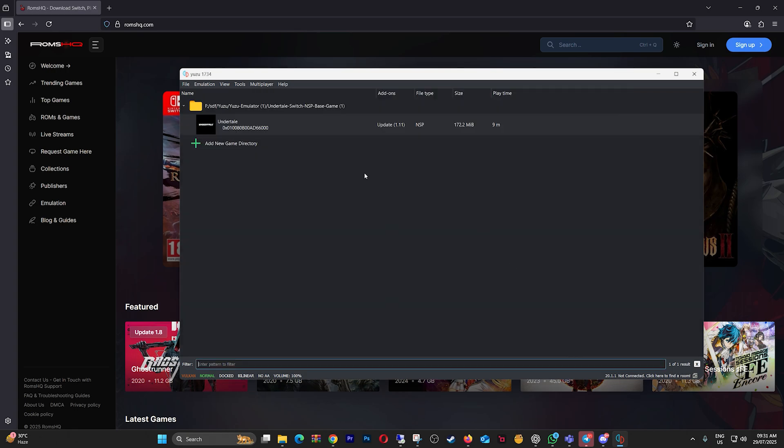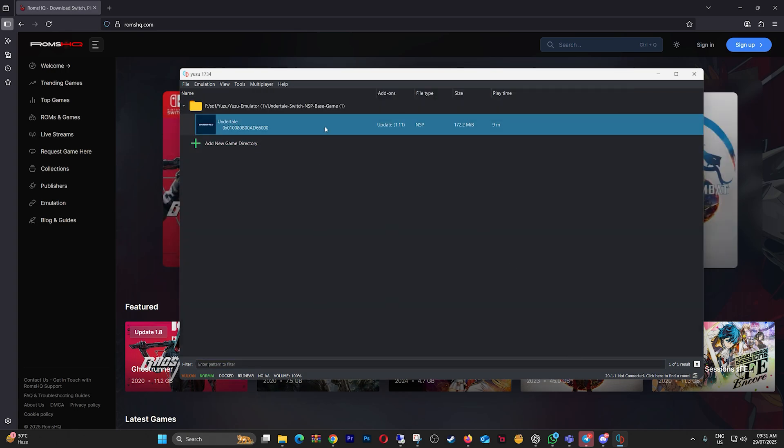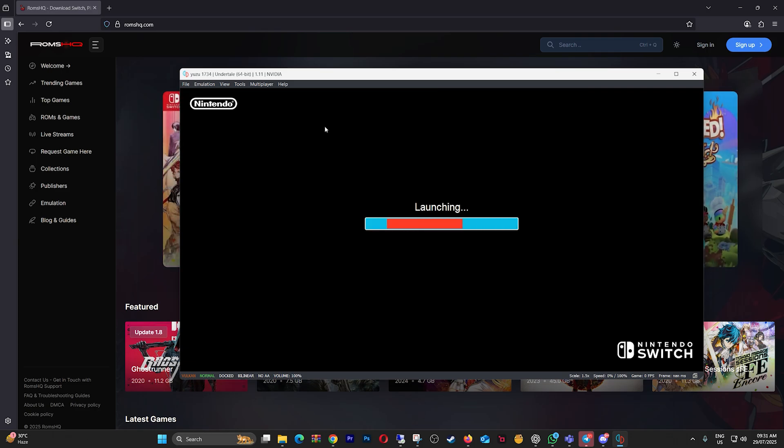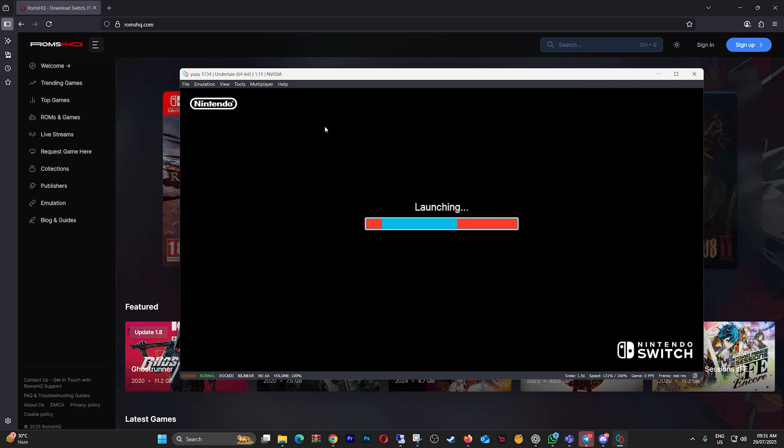Once all that's done, try launching your game again. You should now see better FPS, less stutter, and improved responsiveness.